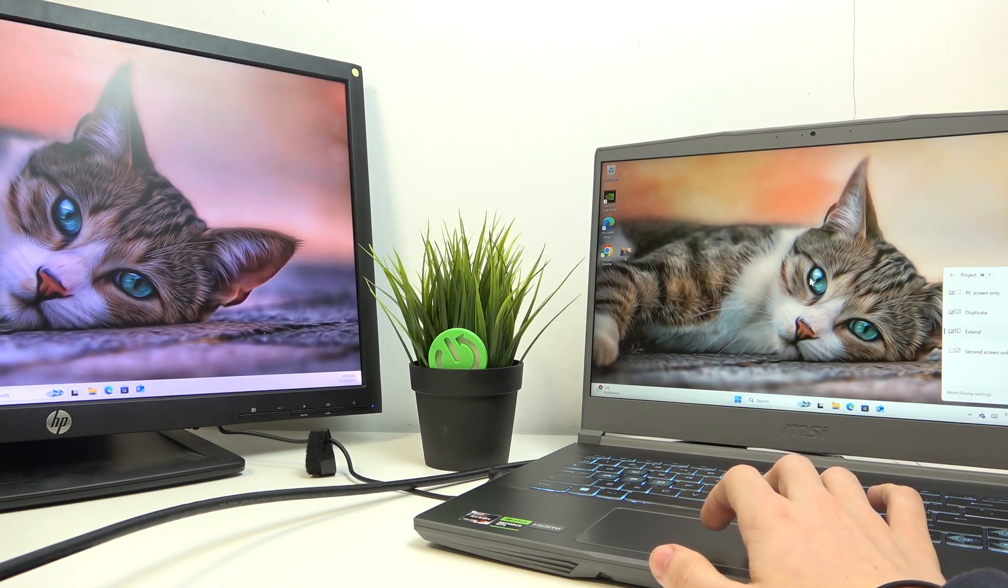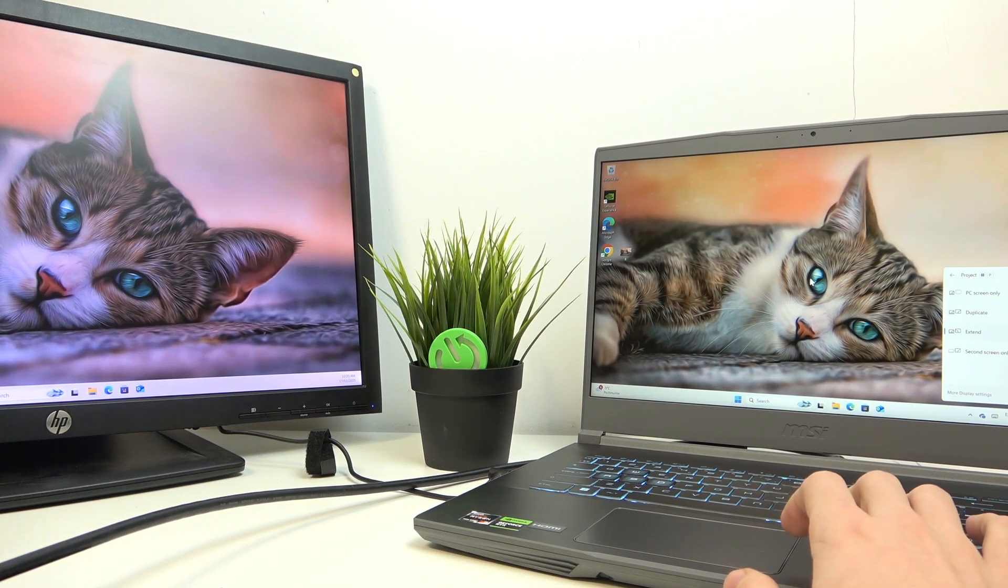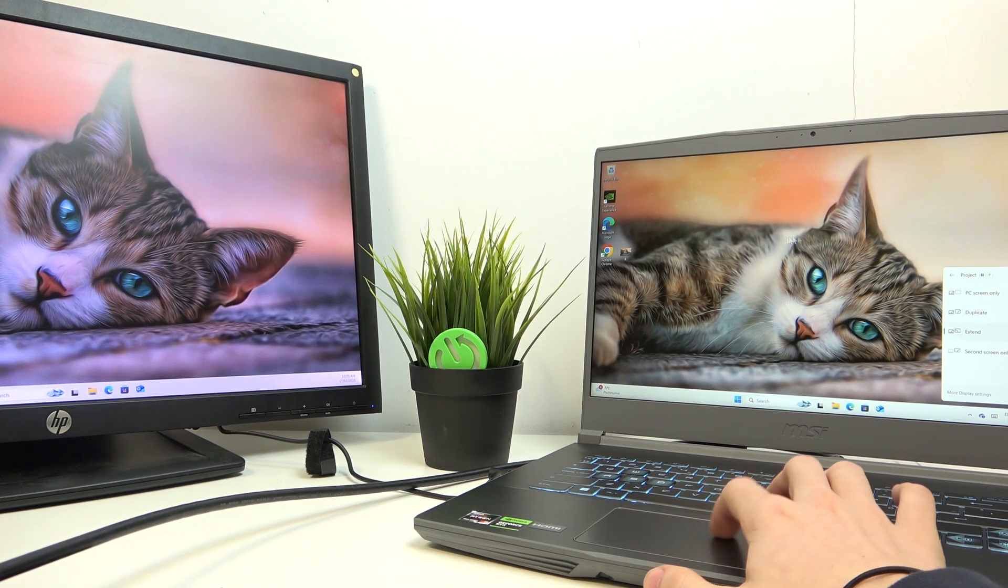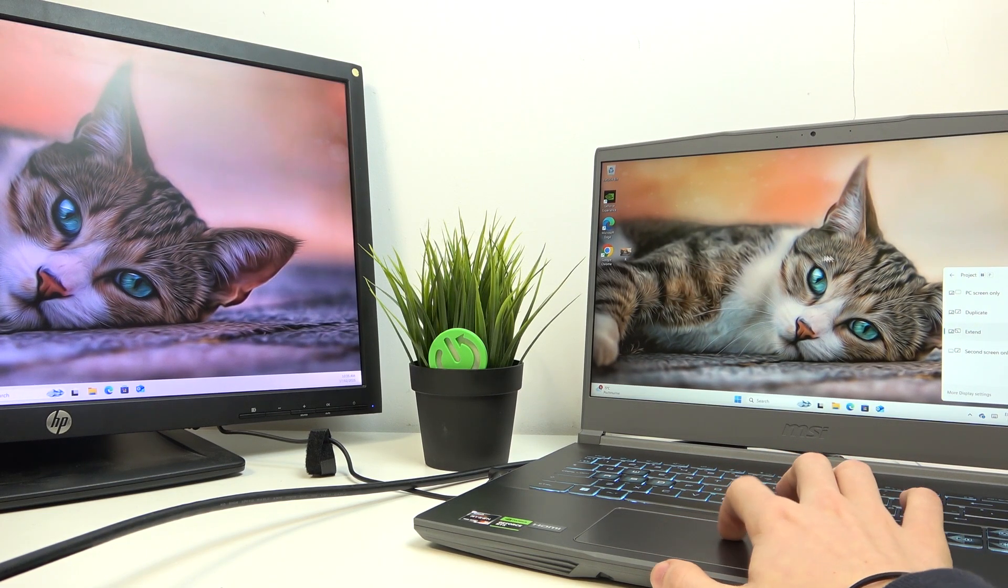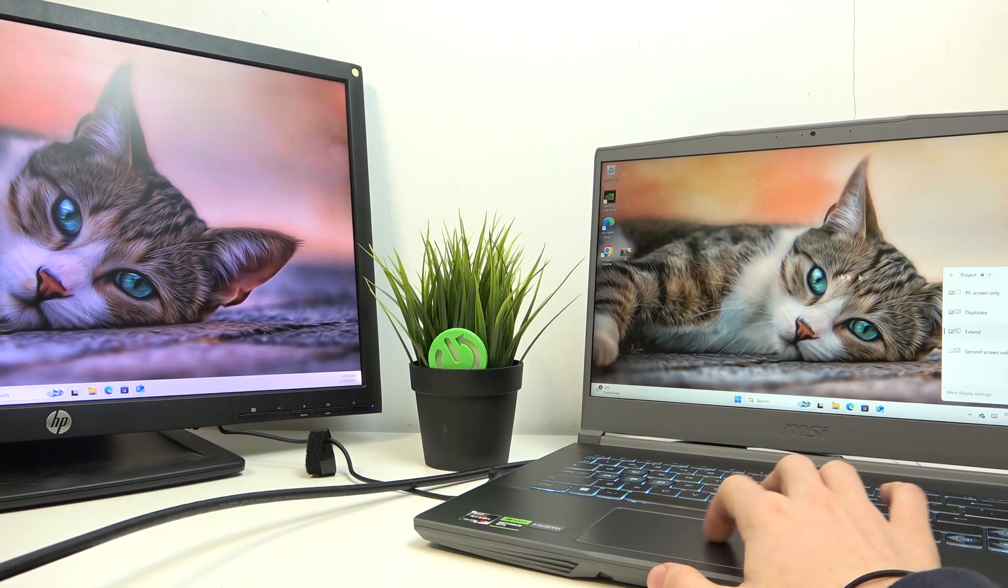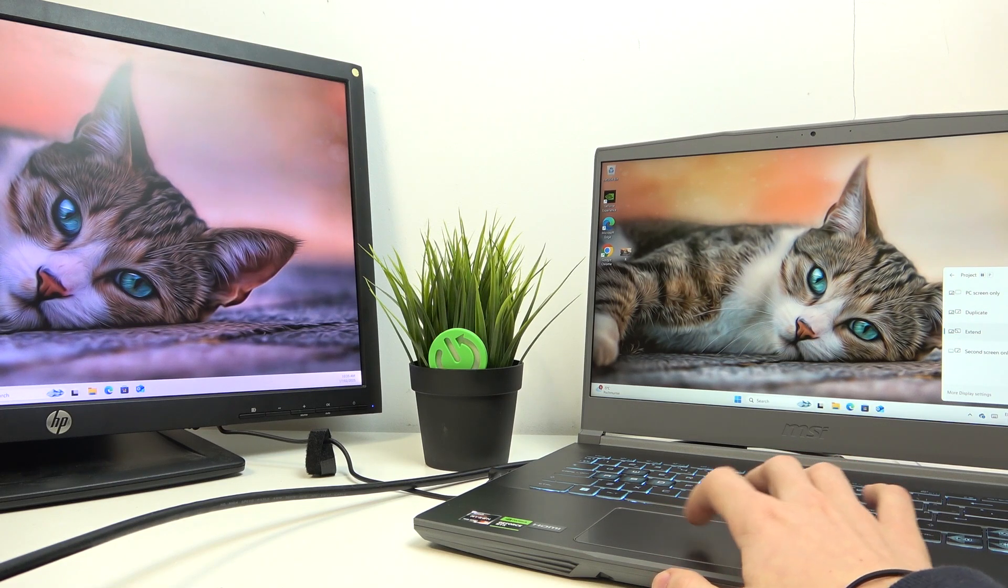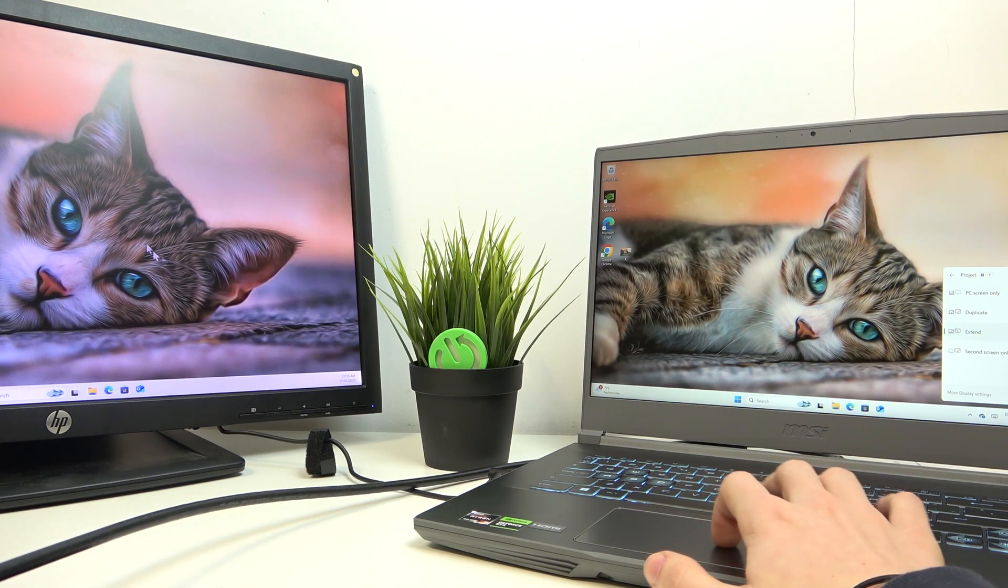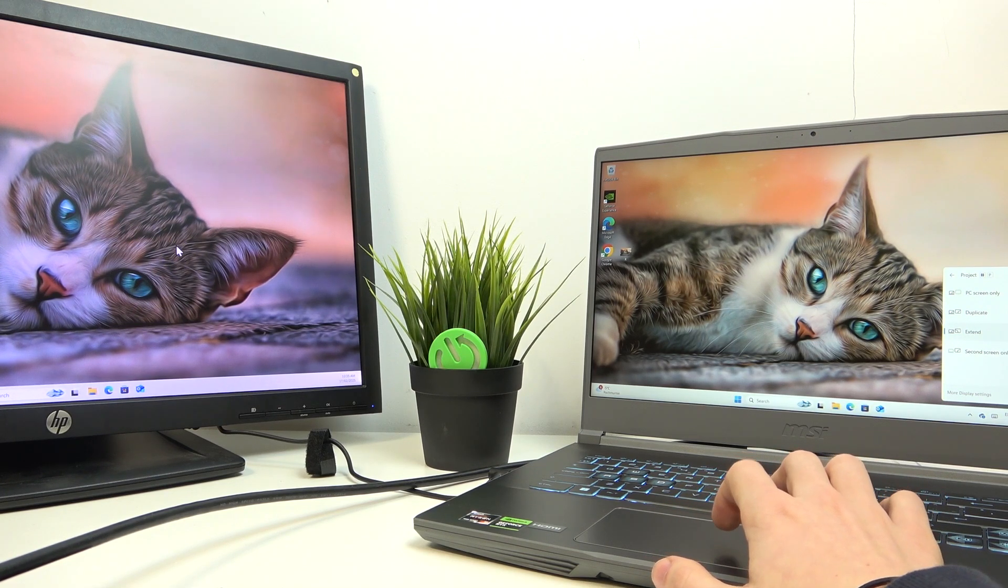And then in extend, it'll have different content on both monitors. So you can see now I'm moving around on this one, and now as I move my mouse, it'll be moving around here.